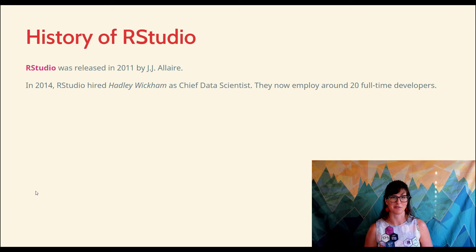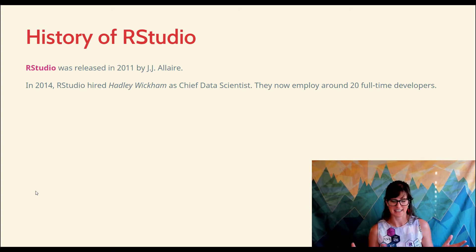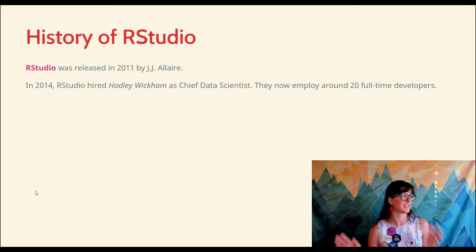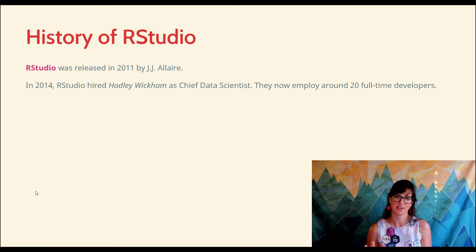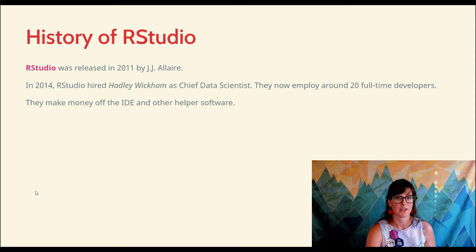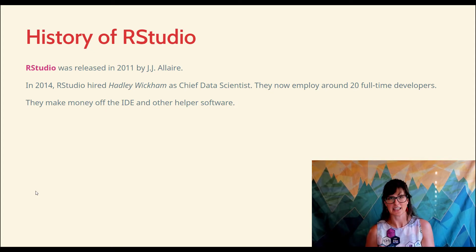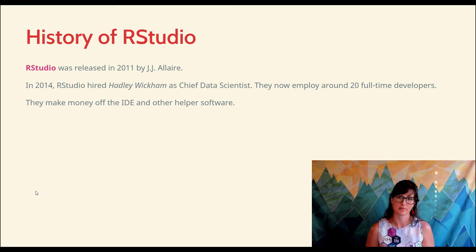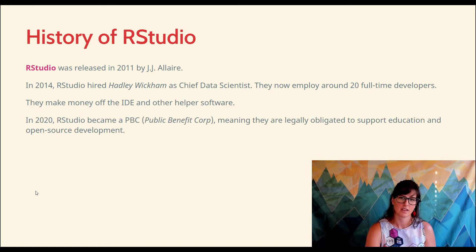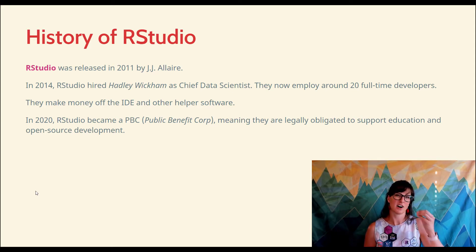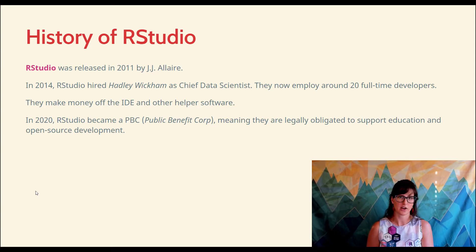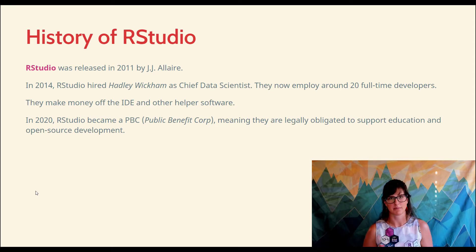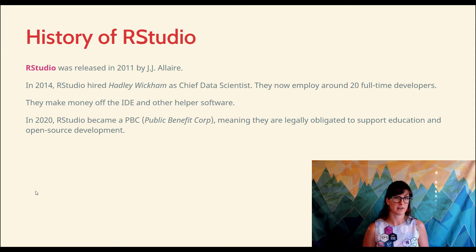If you've been paying attention so far, you're probably thinking: wait, R is open source — you just told me that no one can write and sell R code. And that's still true. RStudio makes their money off of that IDE we're about to learn how to use; they make their money off of the helper software, not off of R code. So what's going on is that RStudio is actually paying people to create code that RStudio cannot make money off of.